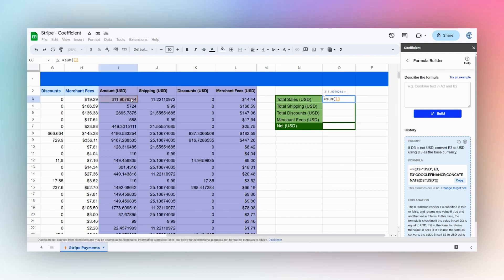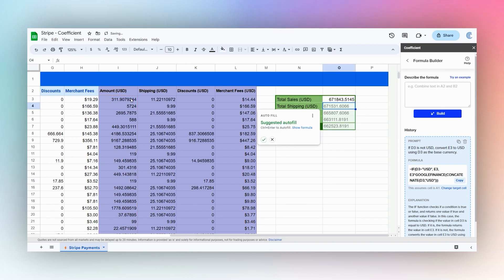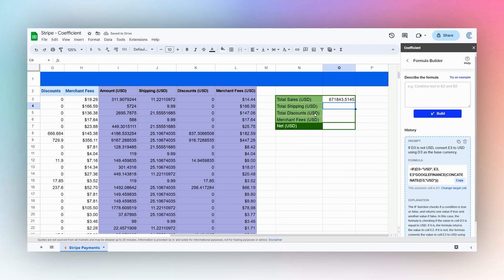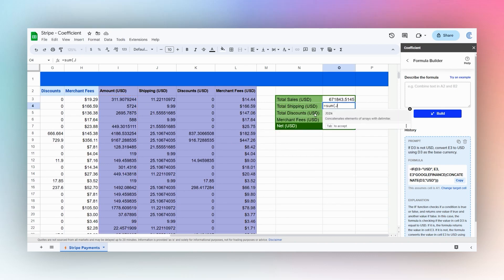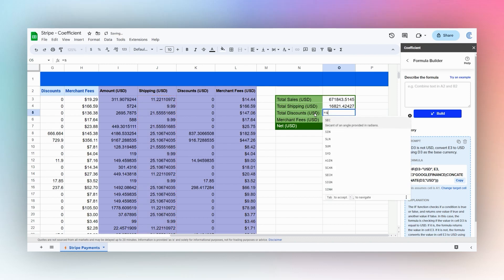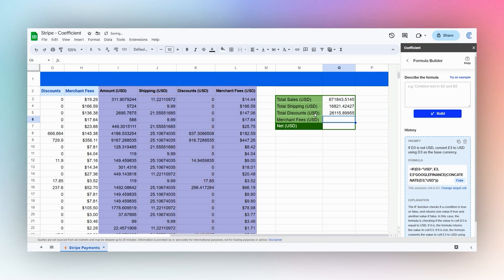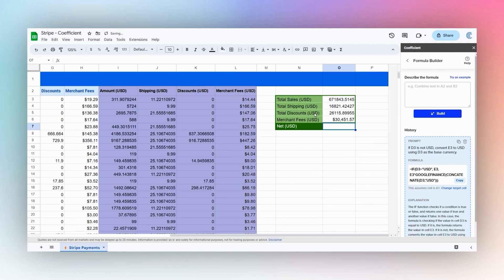And just add up our I column. We can add J column, add our L column.